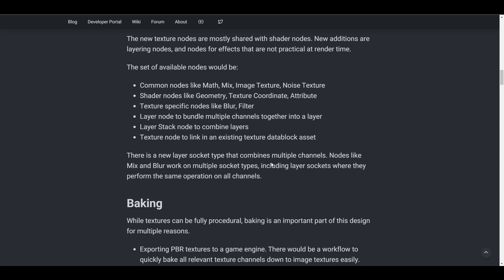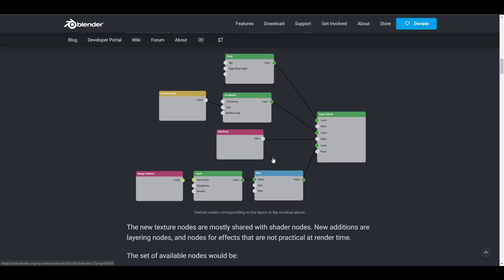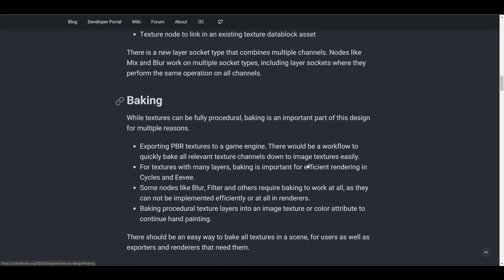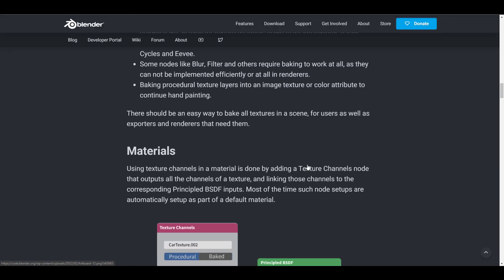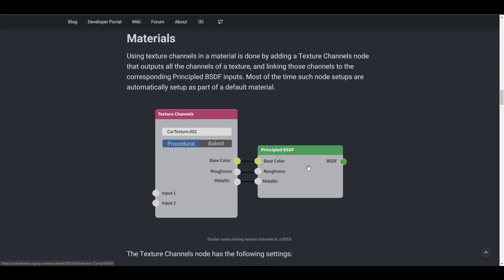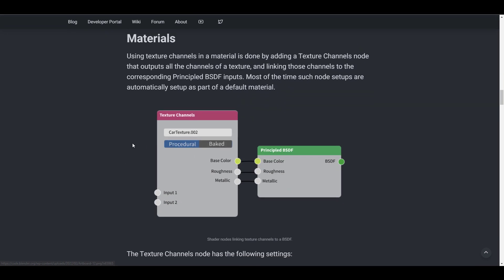For those who have no idea how this plays out, it makes sense to show you with the materials. If at the end of the day you're done doing all of your texturing, you'd be able to transport all of that—the baked stuff or even the procedural ones—to your base color, roughness, and metallic. They're looking at ways this will be automatically set up to save you time.